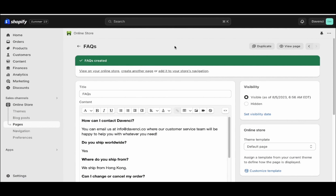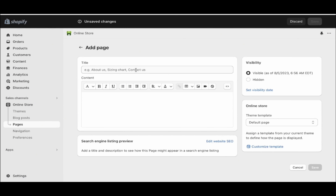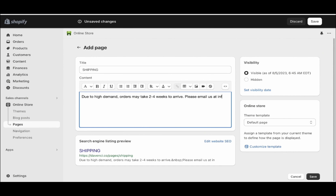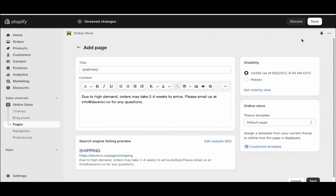The next page we want to create is a shipping page. So go here and click create another page, and write shipping. You can write: due to high demand, orders may take two to four weeks to arrive. Please email us at info@davinci.co for any questions. Then go ahead and click save.